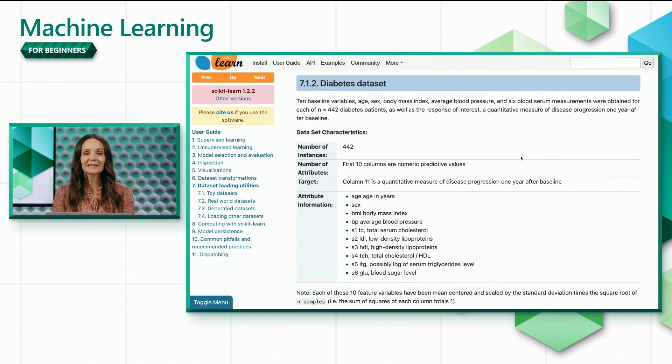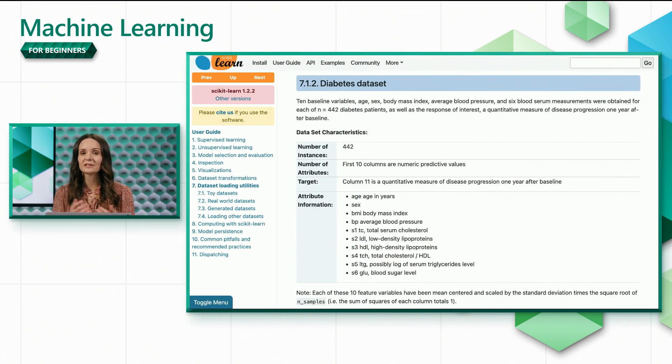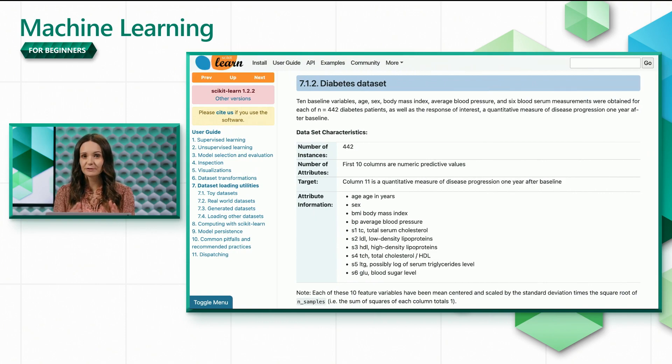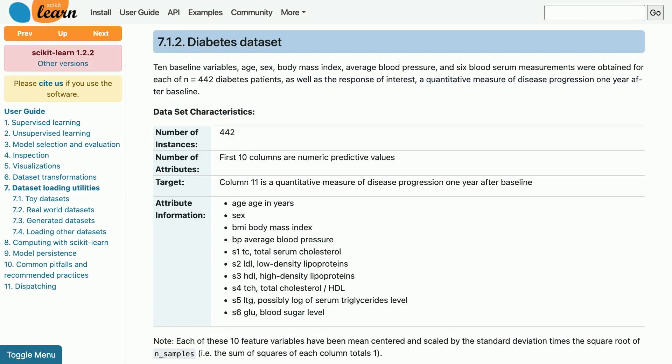We'll be using the Diabetes dataset, which is a toy dataset built into scikit-learn for learning purposes. Let's get familiar with it. You can see here that the dataset has 442 data points, or rows, each corresponding to a patient that has diabetes.